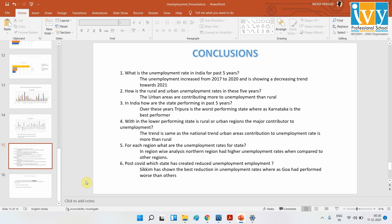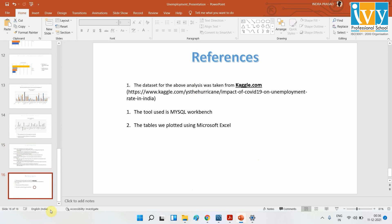Thank you so much. This is my analysis on unemployment in India from 2016 to 2021. These are my references — I used my MySQL work and also Excel to get all these visualizations and insights.